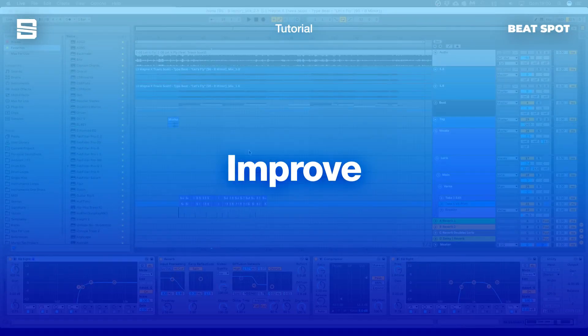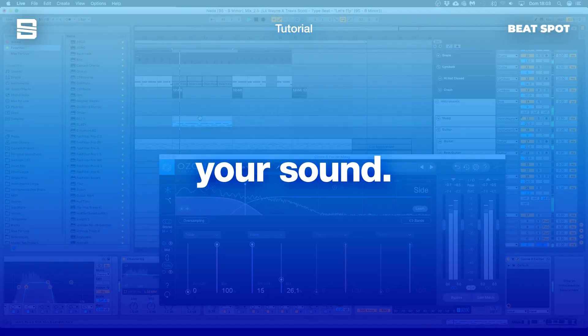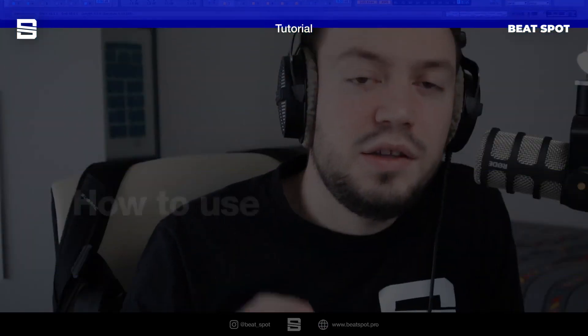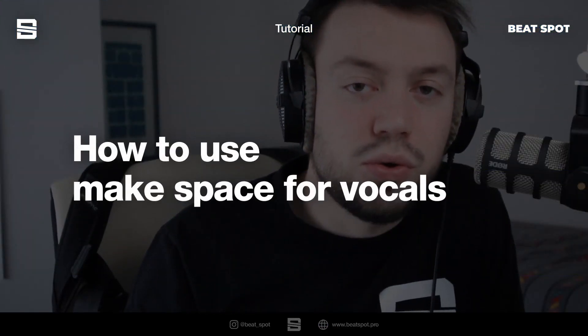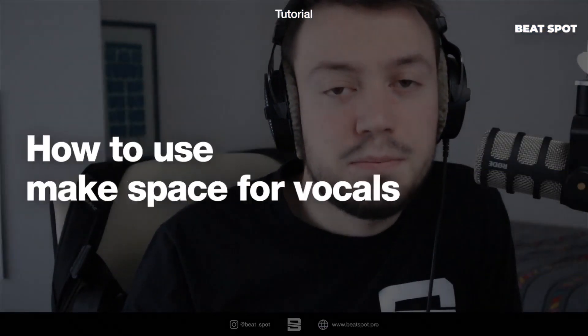Ciao everyone, welcome to Beatspot. I'm Marco and in this video I want to show you how to make space for a vocal in a mix with a very nice plugin, which is Track Spacer by Waves Factory.